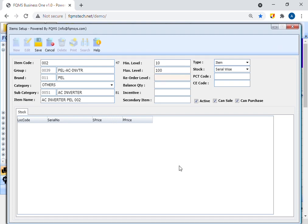Add reorder level. The reorder point (ROP) is the level of inventory that triggers an action to replenish that particular inventory stock. It is a minimum amount of an item that a firm holds in stock such that when a stock falls to this amount, the item must be reordered.